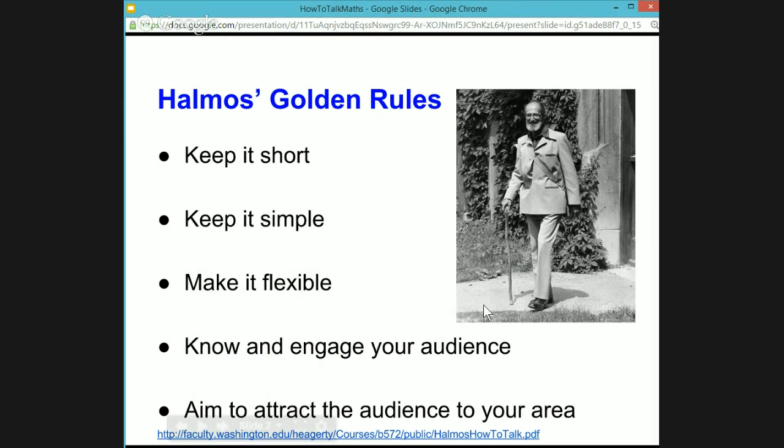The first piece of advice is keep it short. Nobody likes it when a speaker goes over time. Paul's suggestion here is that if you wanted to give a 20-minute presentation, you prepare a 10-minute presentation and present it at a leisurely pace — that way it's very unlikely you'll go over time. If you have a 30-minute presentation, prepare a 15-minute talk and present it leisurely. Less is more. You don't have to talk about every detail.